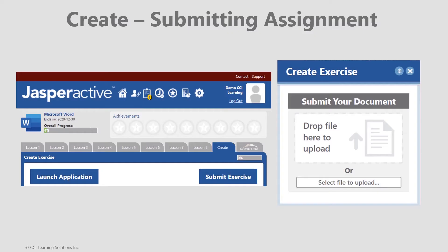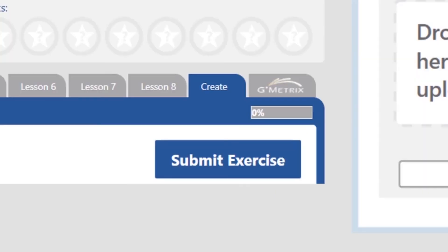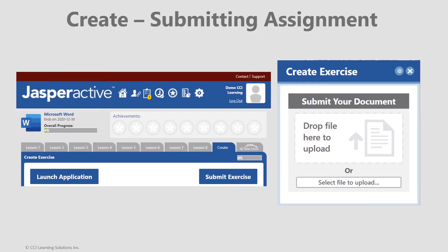When you are finished, generally saving your document to your desktop or network folder, or jump drive, then log back into Jasper Active. Open the applicable office course, return to CREATE, and as shown on the left image here, click SUBMIT EXERCISE.